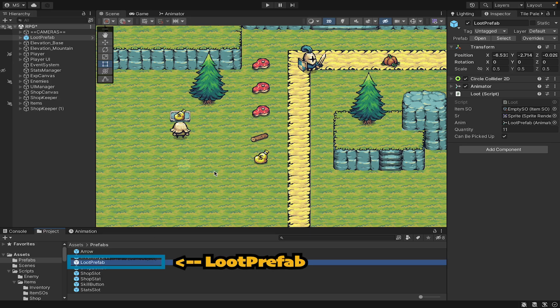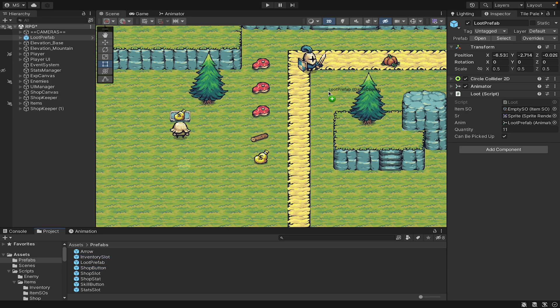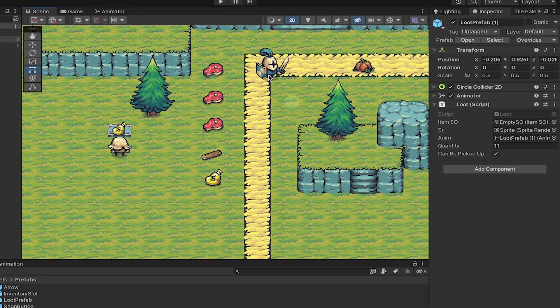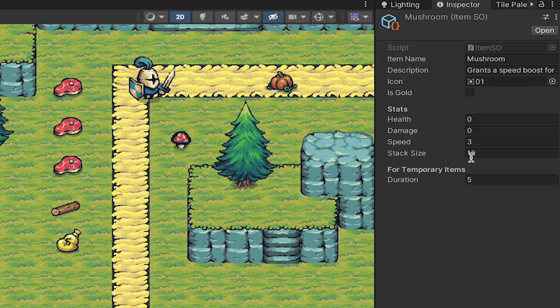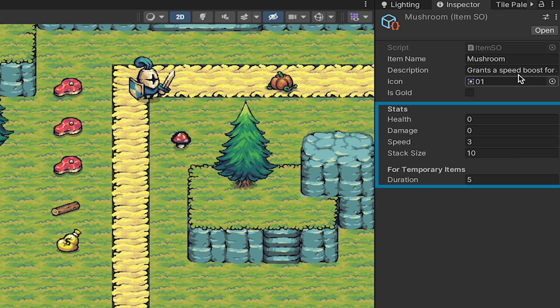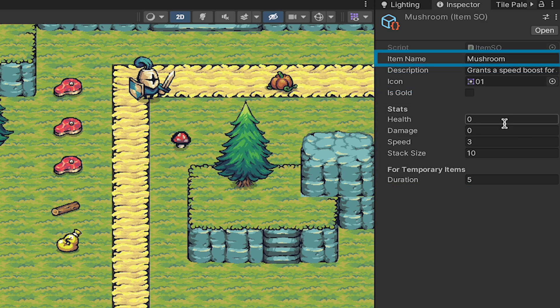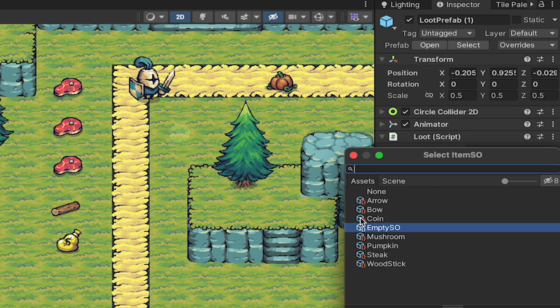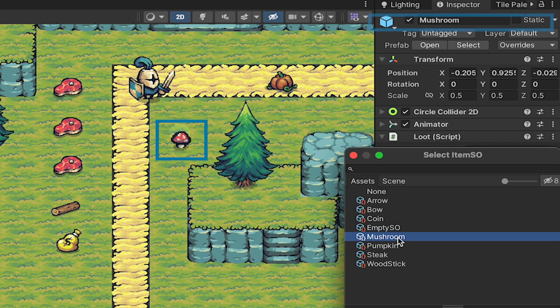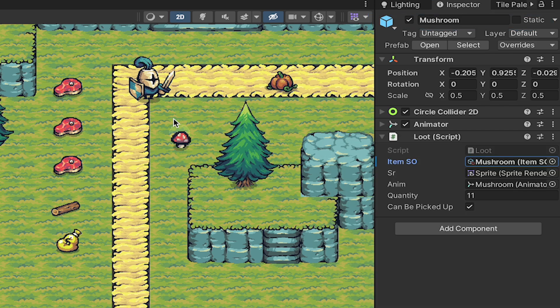For example, you'll be able to put a loot prefab into your scene and once you create an item scriptable object you can decide what stats it should have, what image, name, that sort of thing. When you pop the scriptable object onto the loot prefab it will automatically take on the sprite and name of that scriptable object. That's where we're headed in this video, let's get started.